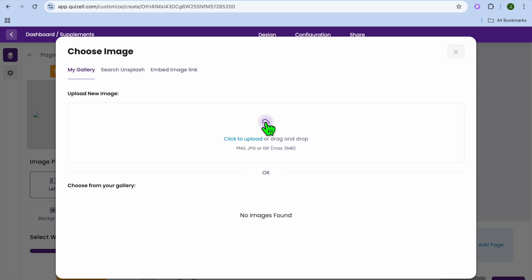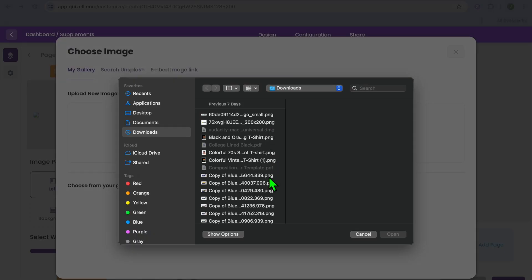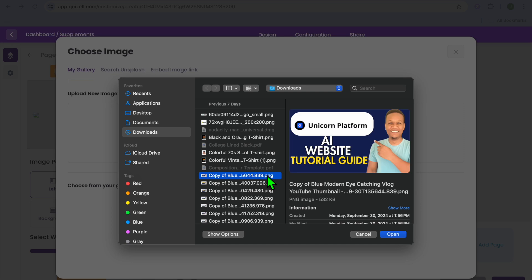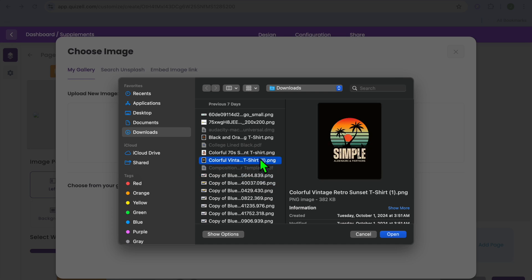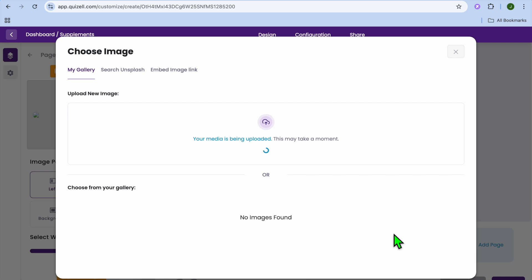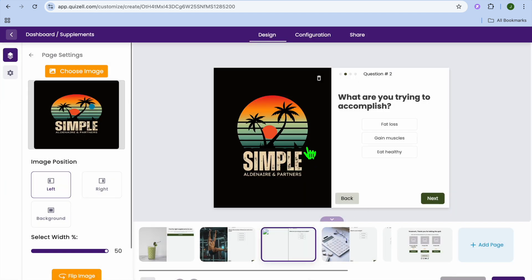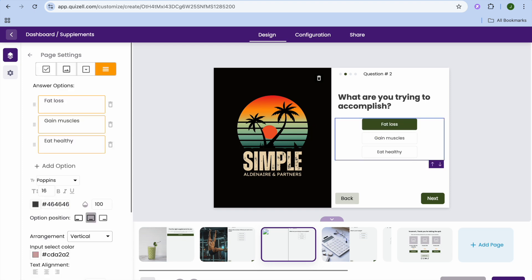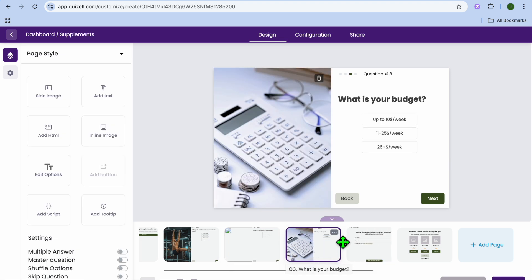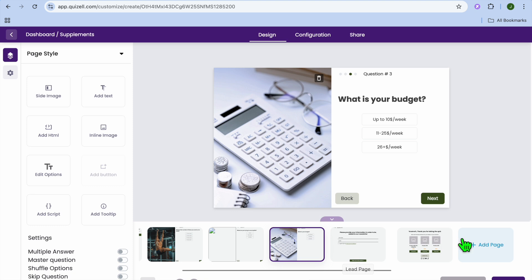On the next page, you can choose to upload an image by tapping on choose image and selecting a picture from your files. After tapping open, the picture will be added and you can see how it looks. You can then tap on the current questions, go to the left hand menu option, and edit the questions and answers. You can continue doing this for each page.